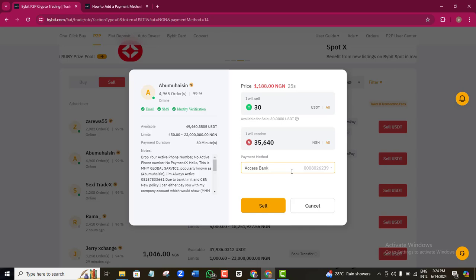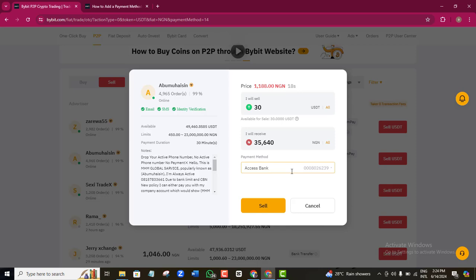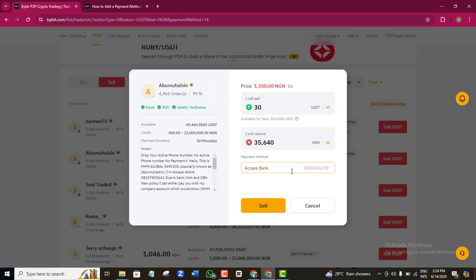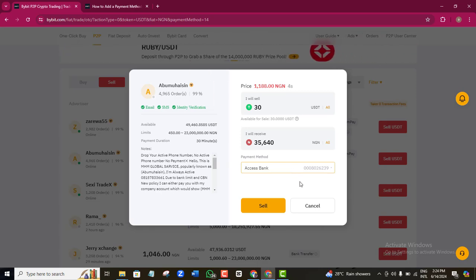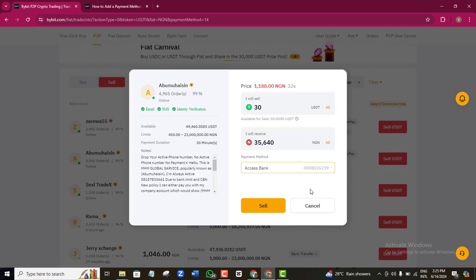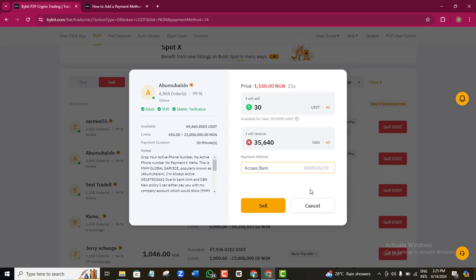Once you have received and confirmed the money in your bank, complete the transaction by releasing your coin to this person. Bybit ensures that you receive your money before you release your coin. You must release your coin immediately after receiving payment, because if you don't, the buyer can report you to Bybit. They will verify and flag your account, which is exactly what you don't want. This is how easy it is to convert your digital coin into local currency and receive it in your bank.